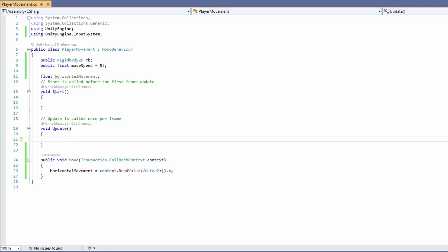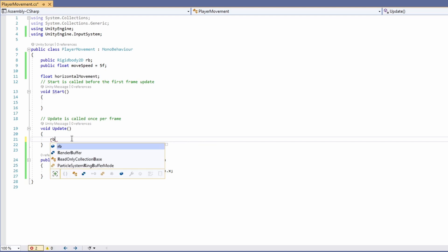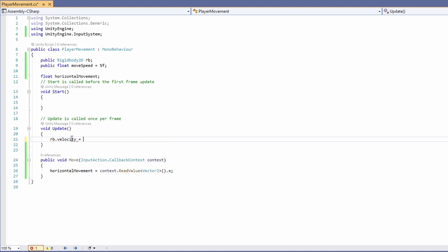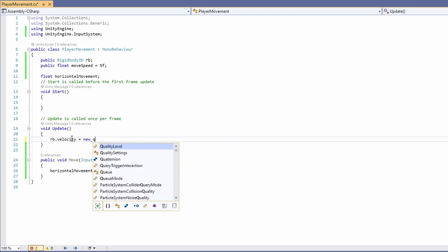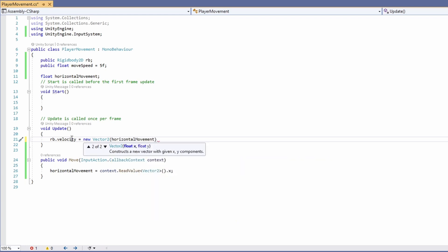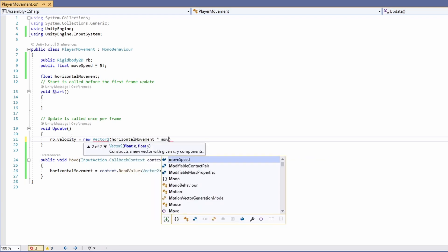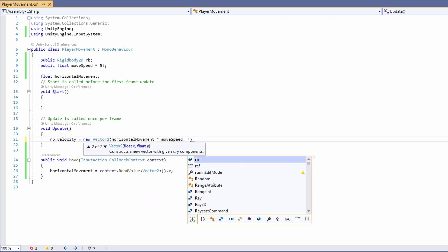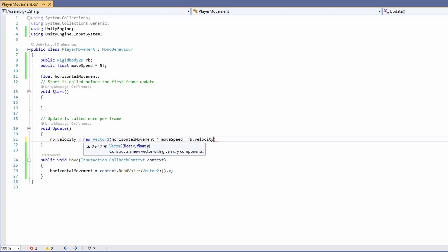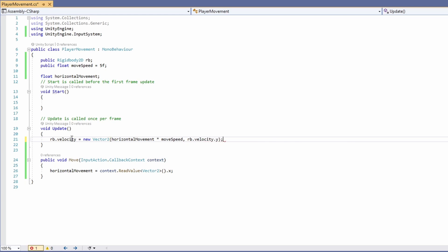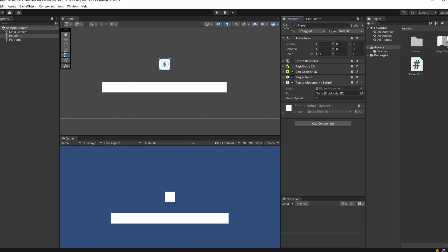Now we'll get our player to move. We'll set our Rigidbody's velocity to equal a new Vector2, passing in our horizontal movement times our moveSpeed, and our Rigidbody's current velocity.y so we keep our downward momentum. And that's it for the script.